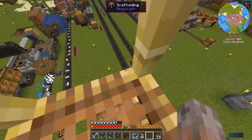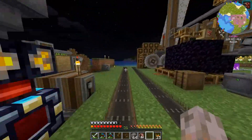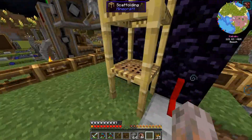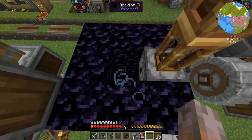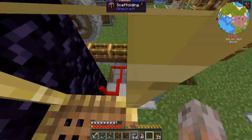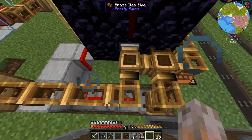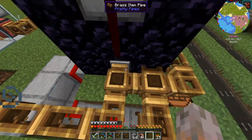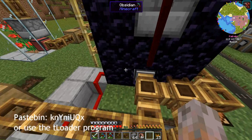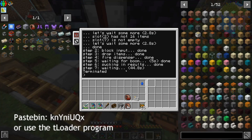So let's have a look. The turtle sits down here inside a 3x3 obsidian tube. On top is a dispenser with TNT. The program requires a certain input and output management — I'm using Pretty Pipes here. Before the explosion, the turtle needs the materials fed in, but I've stopped the program for now.